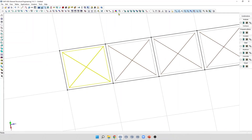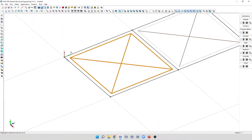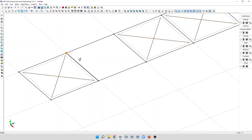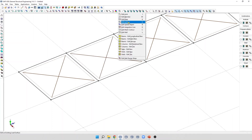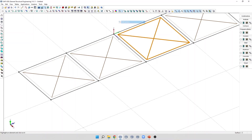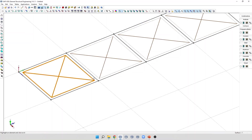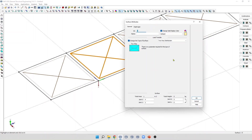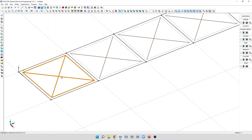If we activate the Edit Surface command, we can see the internal axis system associated with the surface. When we create a loading surface, the axis X points from the first joint to the second joint. If we create a loading surface in the opposite direction and activate Edit Surface, the axis X is in the opposite direction. The normal axis can be Y positive or Y negative depending on orientation. We can inverse the connectivity of the loading surface by editing the surface attributes and clicking the button to inverse the connectivity. Now the normal axis for both surfaces is in the direction Y positive.